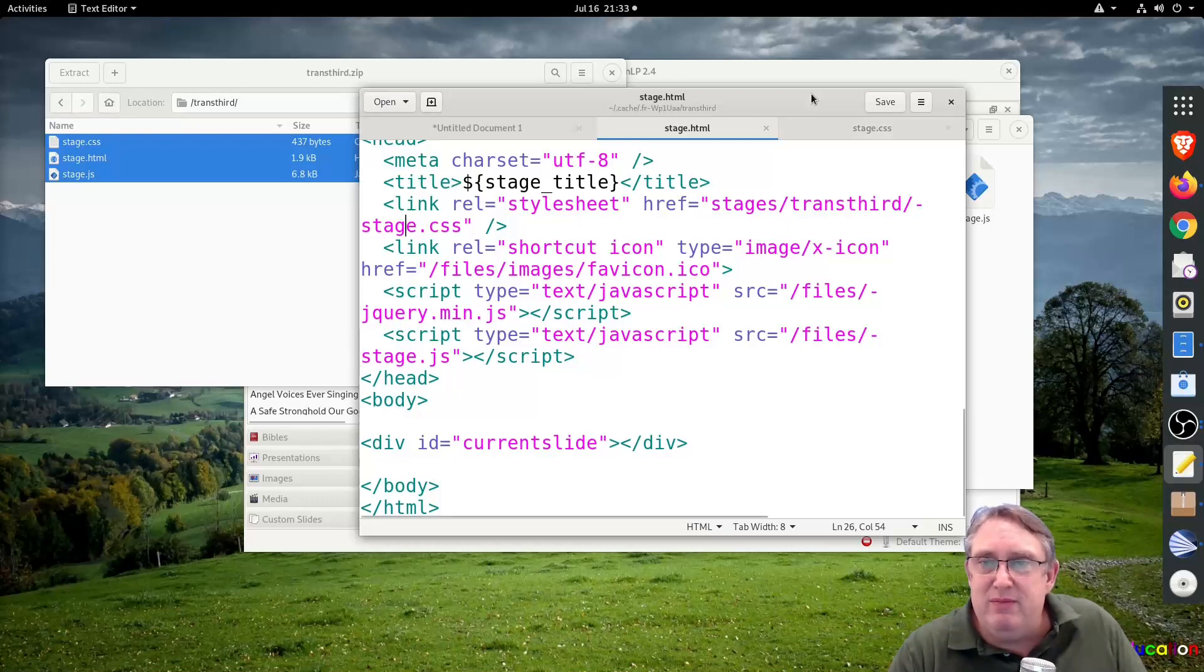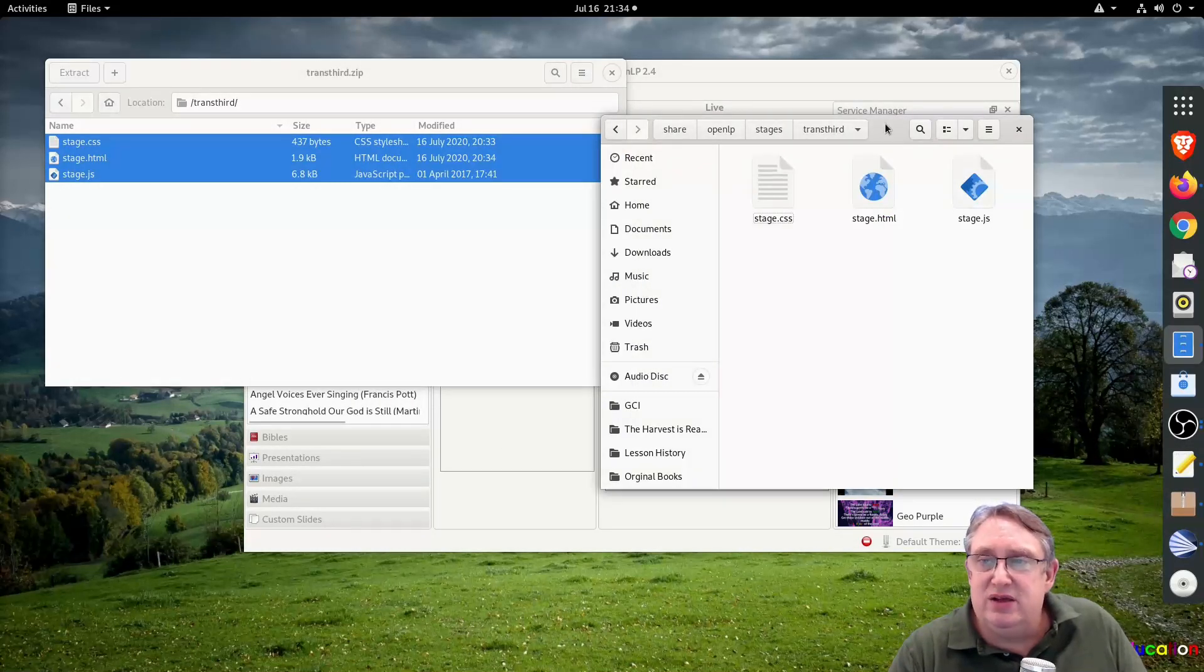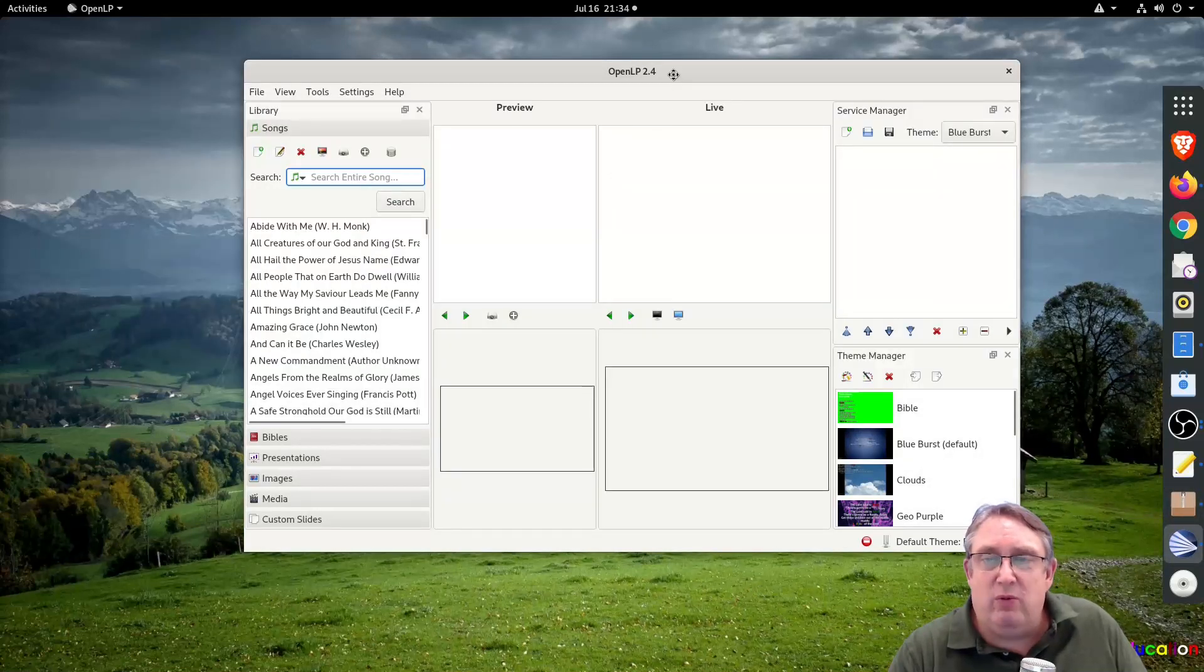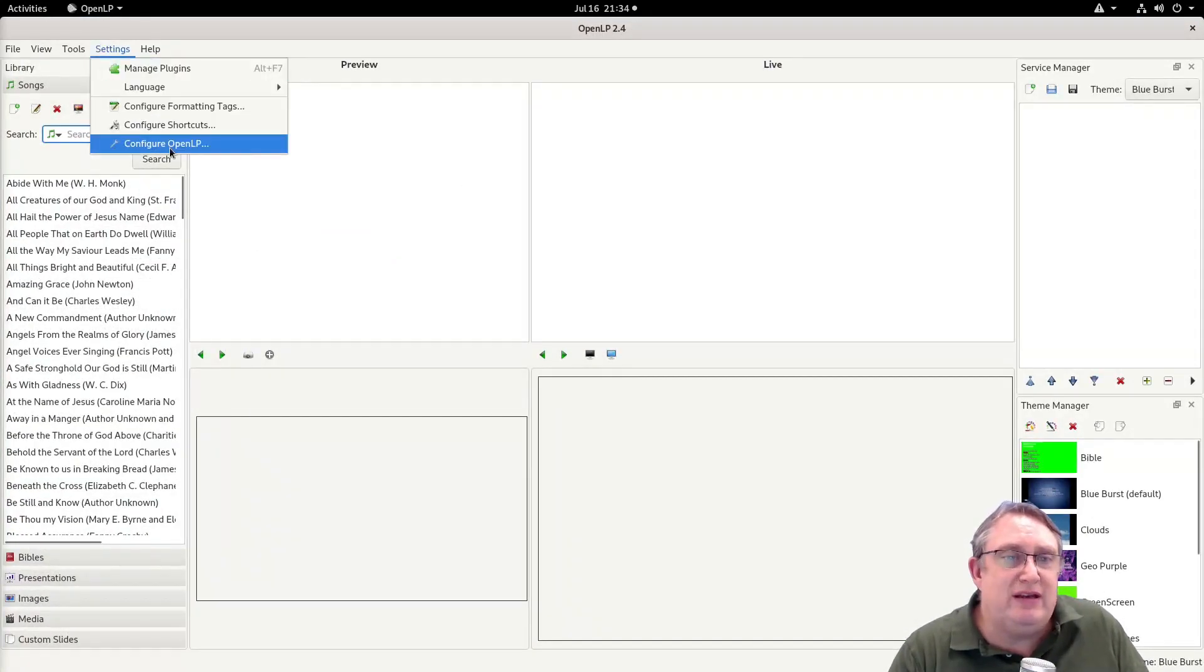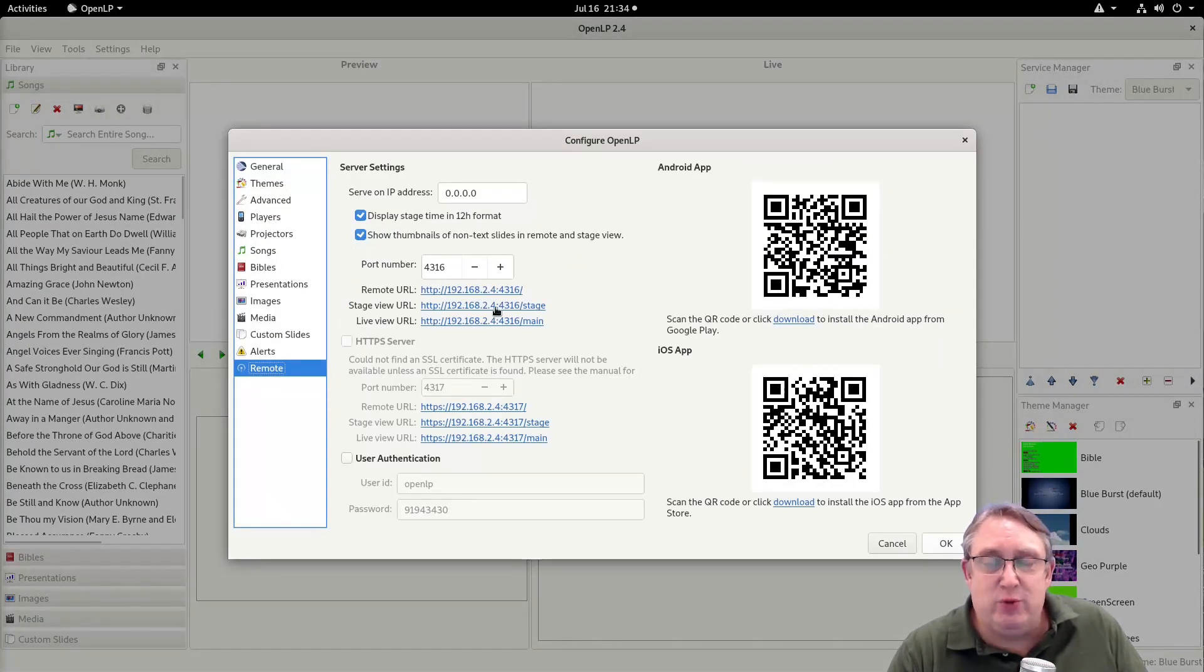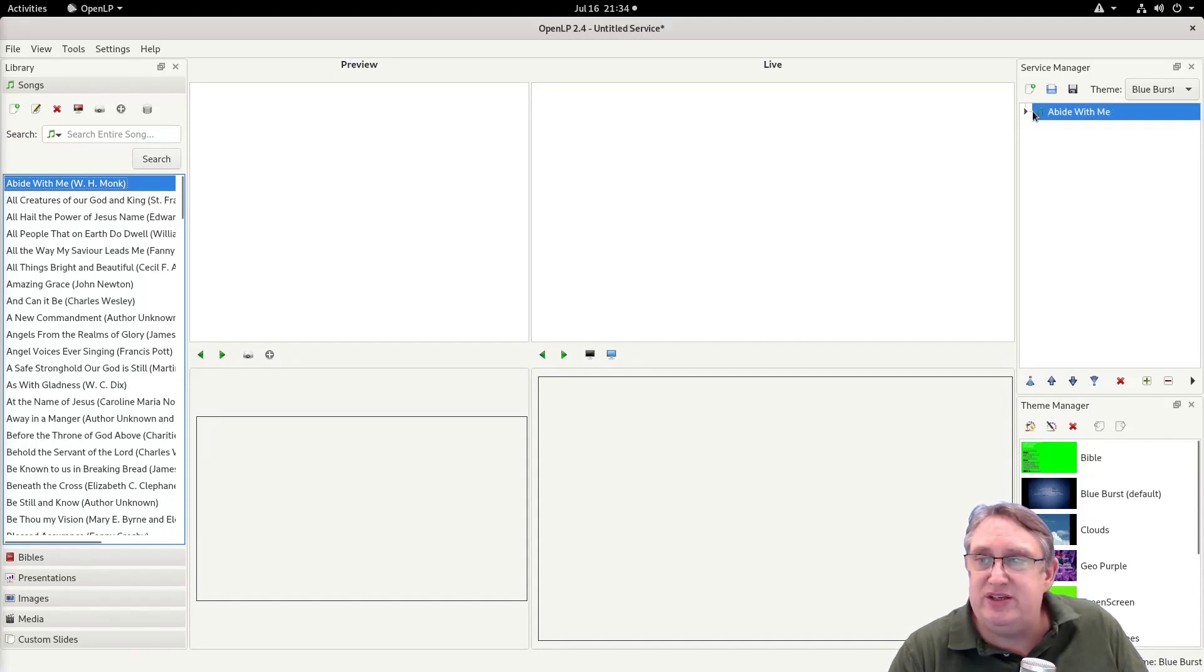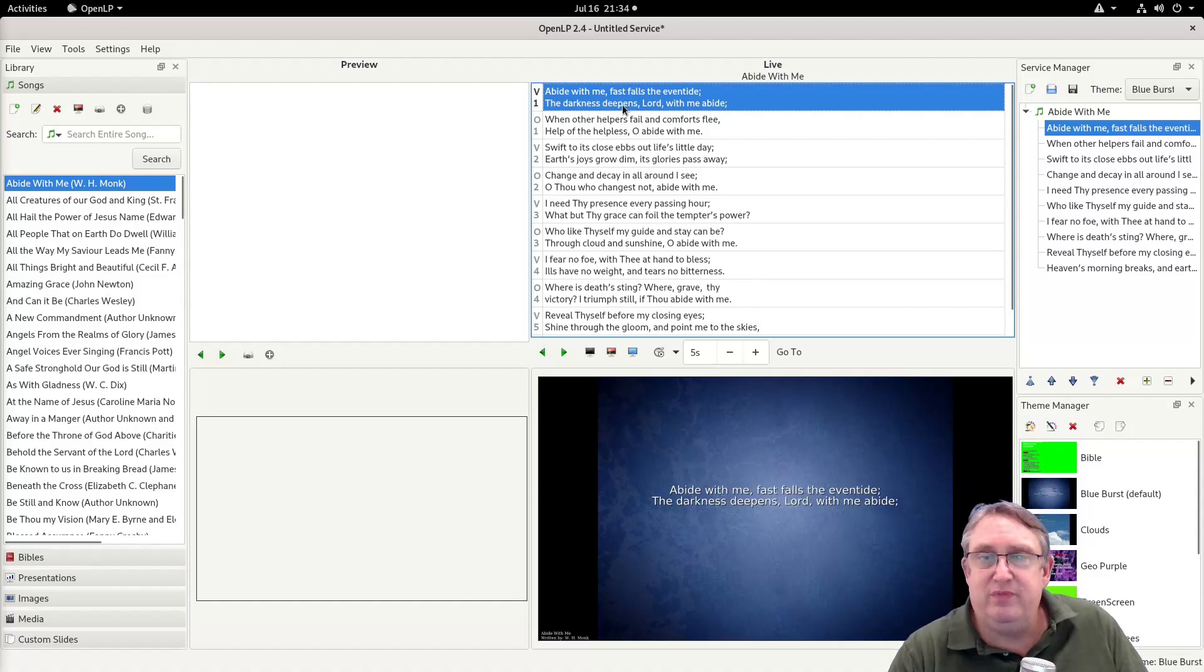So let's minimize out of that. Let's see how we look this up. We'll minimize that as well. We've got OpenLP here. We need to make sure that our remote is enabled, which is here. We need to make sure we have this URL. We've got the stage view URL, so we want to copy that link location. We want to add a song to our service so we're ready to go, and I've pre-set one up here with the necessary things.